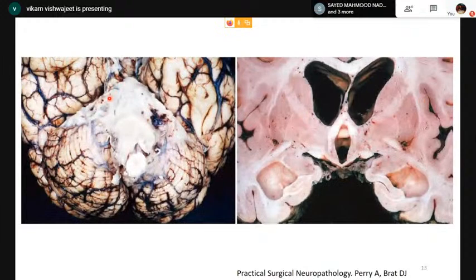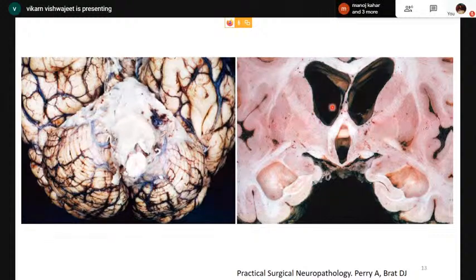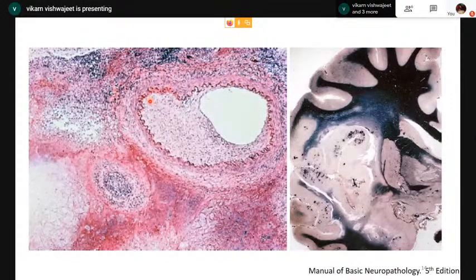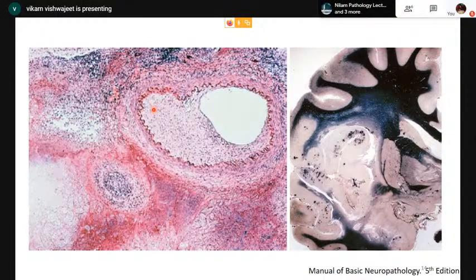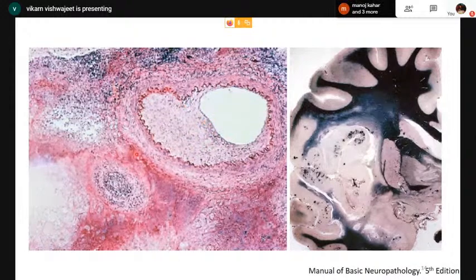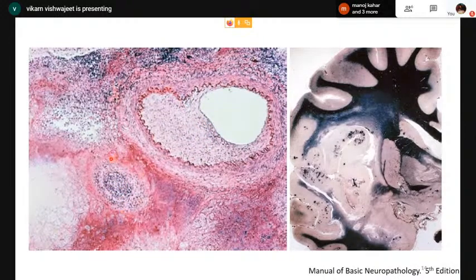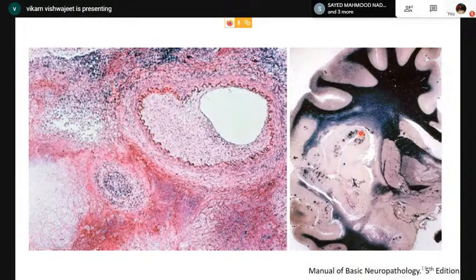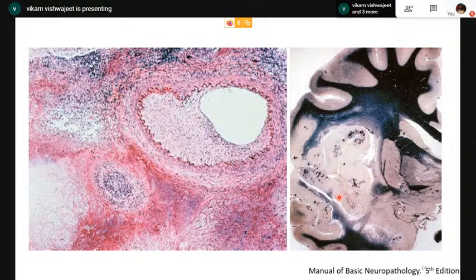Sometimes in tubercular meningitis the exudate can be so thick that it results in blockage of CSF flow, causing secondary ventricular dilatation. Leptomeningeal arteries are frequently involved in tubercular meningitis and their involvement can result in underlying stroke — in fact, tubercular meningitis is one of the common causes of stroke in our country. Here we can see an artery with almost complete obliteration of the lumen due to obliterative endarteritis.